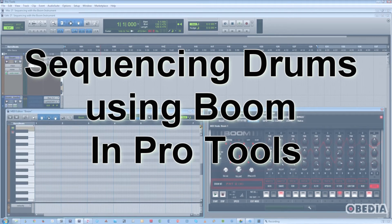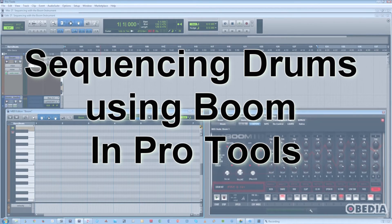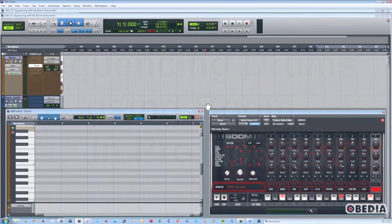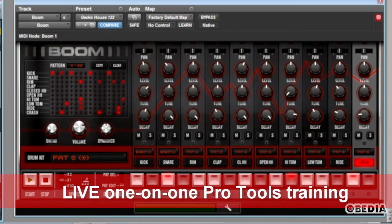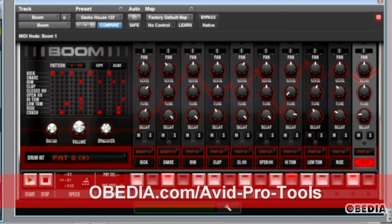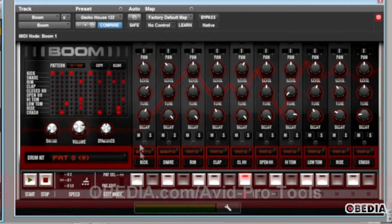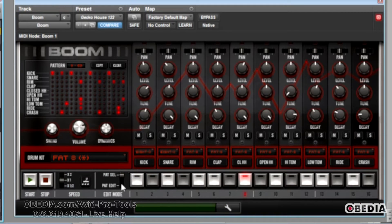The first way involves simply using the Boom plugin itself without any sort of external MIDI keyboard, and the second way is using a MIDI keyboard to trigger drum patterns in Boom. So first, let's check out using Boom by itself. The things we want to check right away are: is it in pattern select mode? We either have pattern edit, which lets you edit the beats of individual patterns, or pattern select.